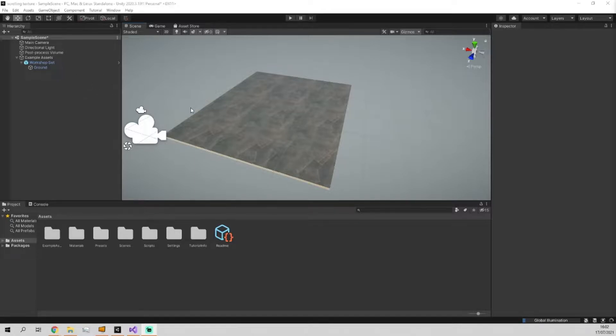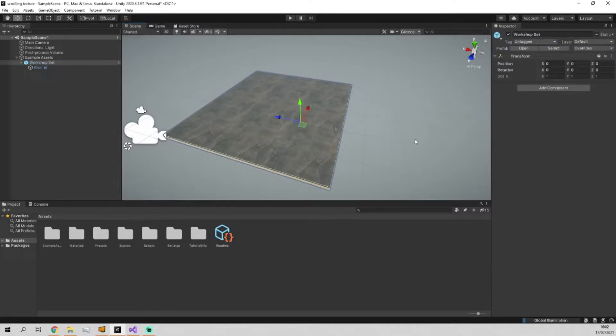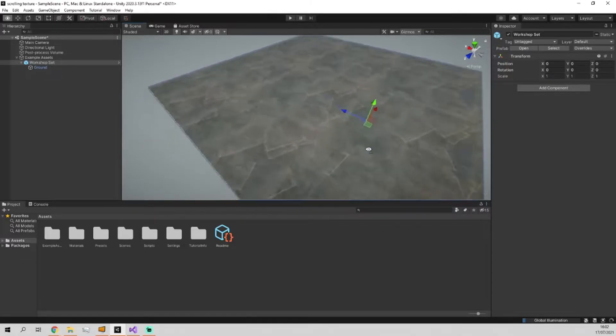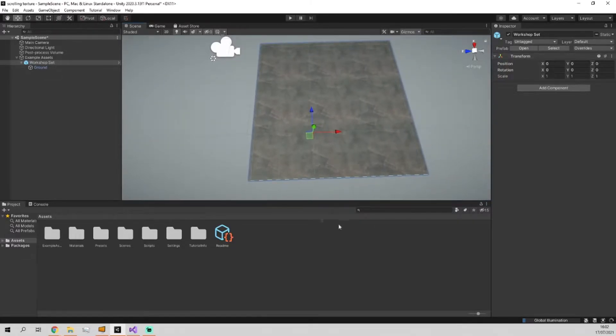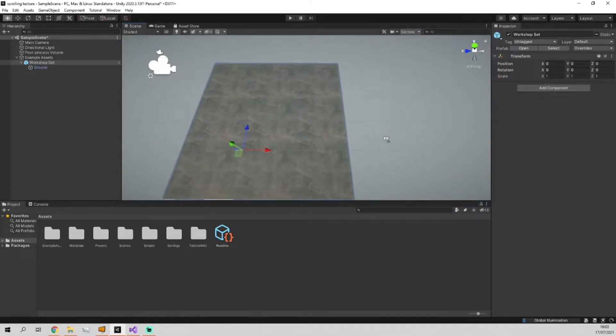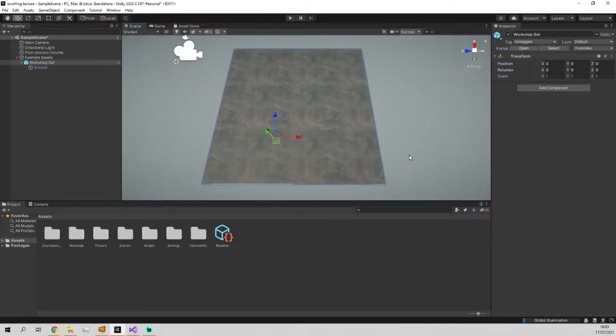So first of all I've just loaded up the standard universal render pipeline scene and deleted all the assets except for this beautiful floor with a texture on it. This texture tiles and the fact it tiles is really important so that when we're scrolling the texture it doesn't look bad.